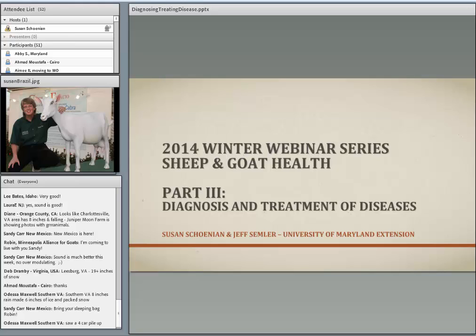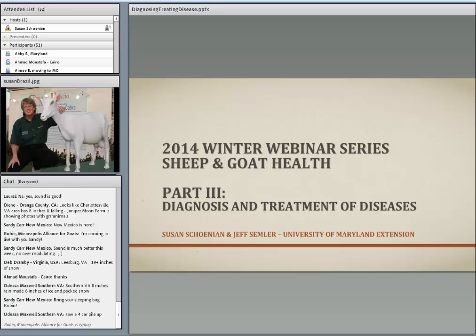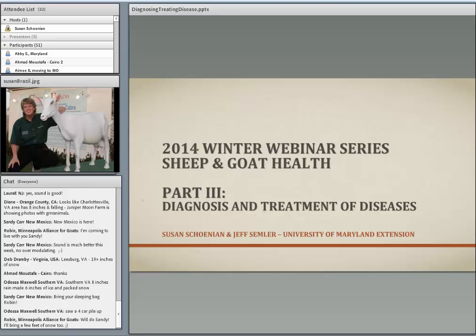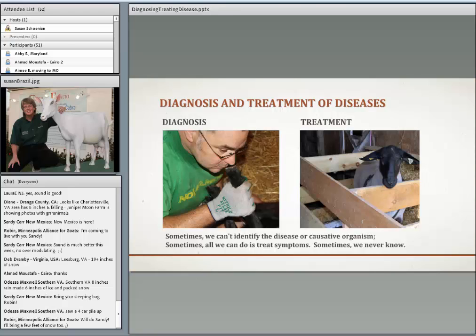We're going to talk about the diagnosis and treatment of diseases. I hope that after you finish watching and participating in these webinars, there will be some logic to how I've organized the information. We're going to talk about how you figure out what's going on, what's wrong, and then what you would treat that problem with. So we're going to talk about diagnosing — figuring out what disease or condition is causing the problems — and then talk about treatment.